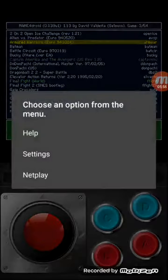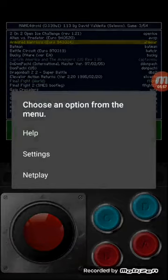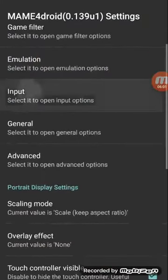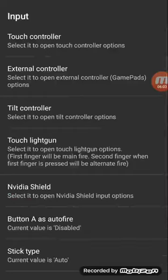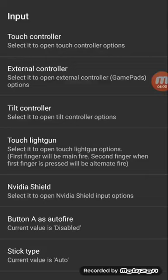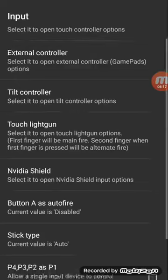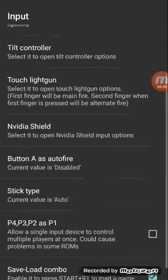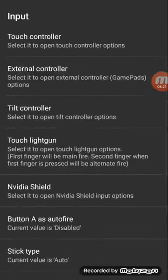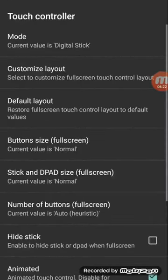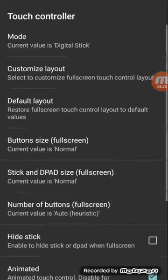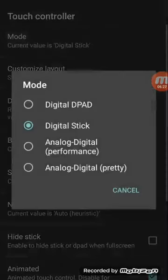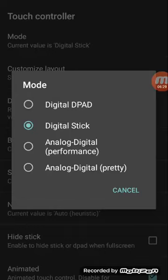Actually, before that we're going to go to options because you want to set up your controls. This is very important. You go to settings, you're going to go to input. You're going to go to touch controller. External controllers in case if you're using a controller attached to your phone. Touch light gun, you could change that option for like the shooter games and stuff like that.